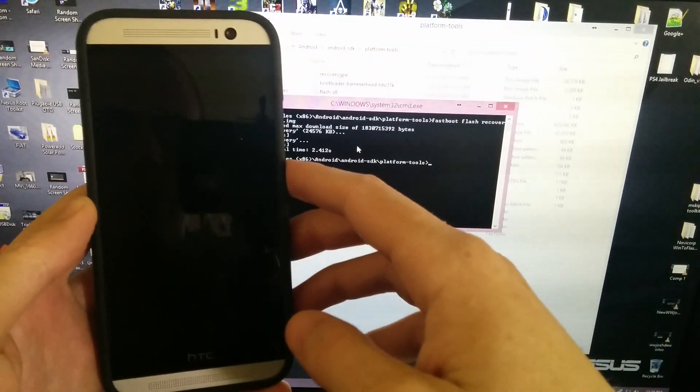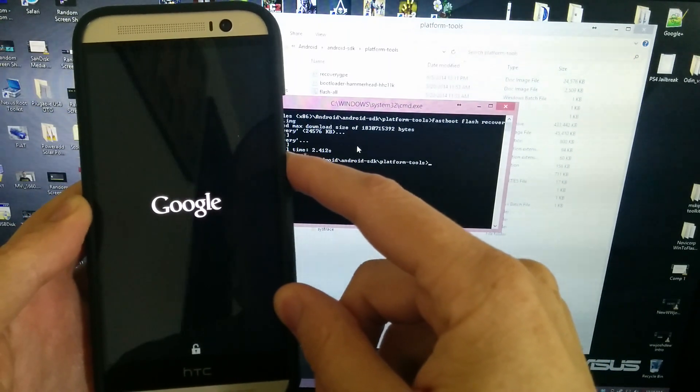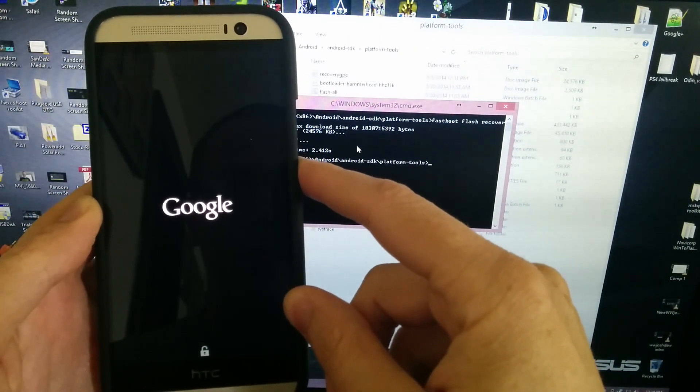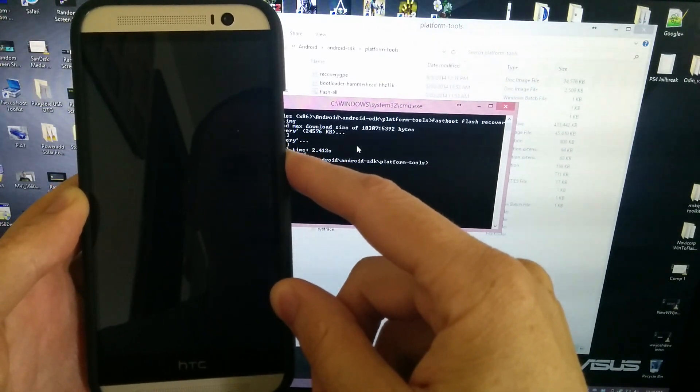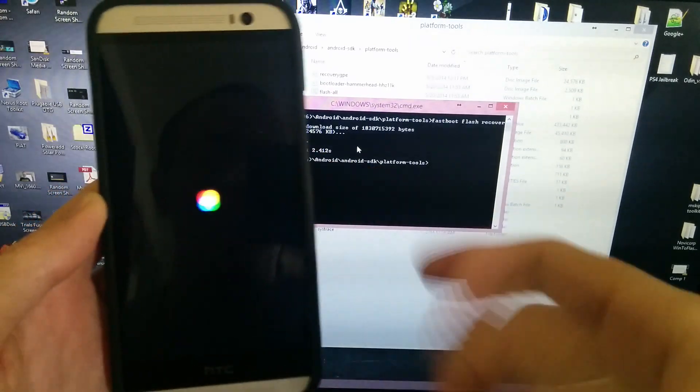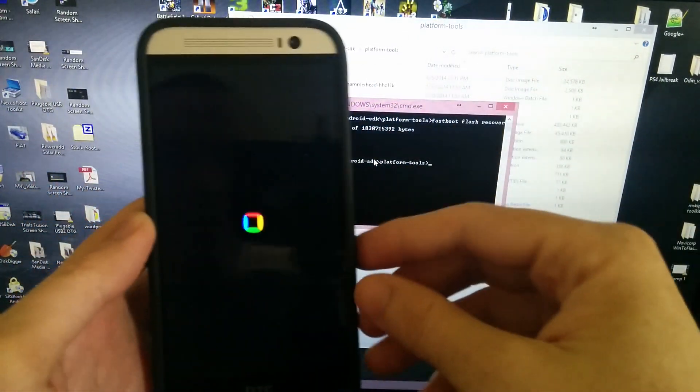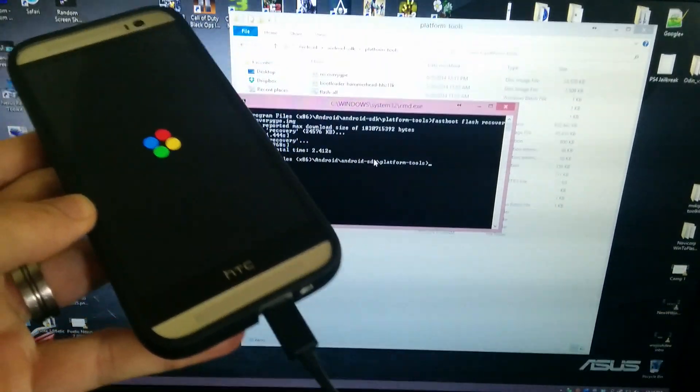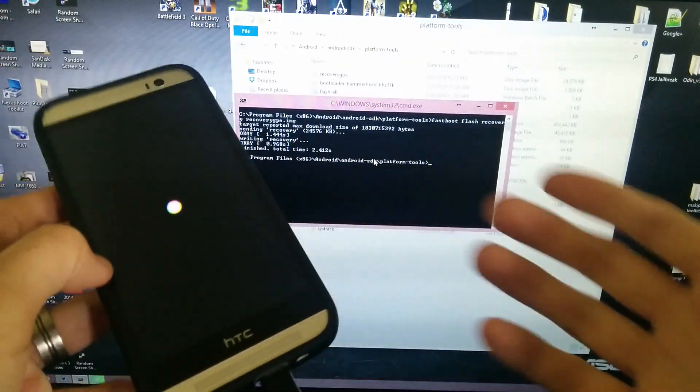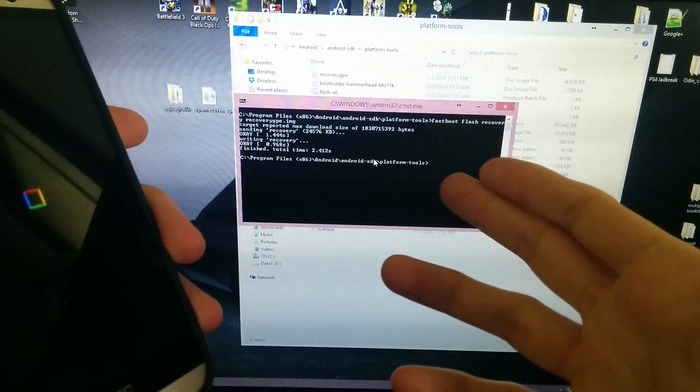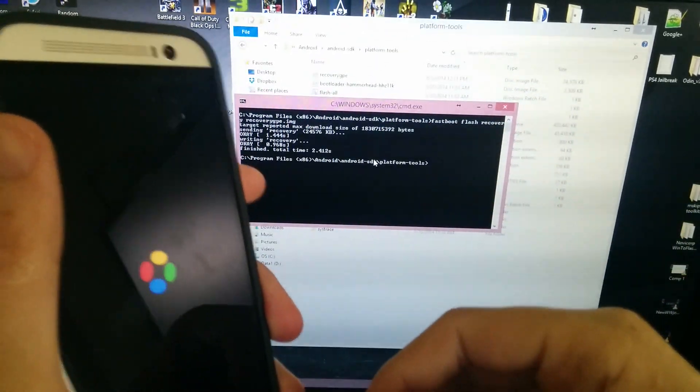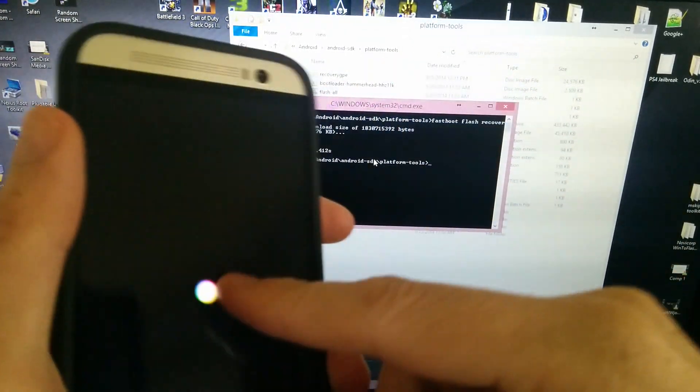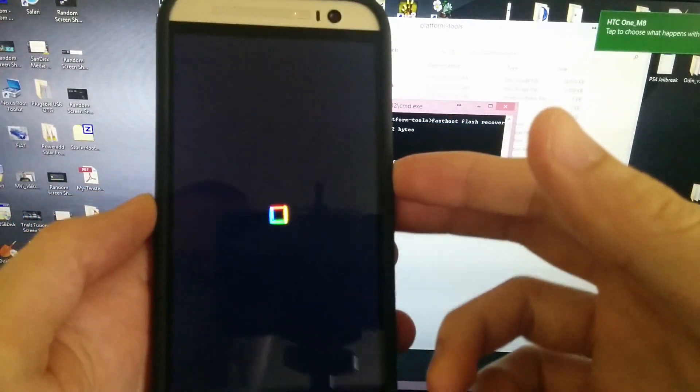Now if we go to reboot down here and we hold down the volume down button - okay, well whenever this moves up we'll do it real quick just to show you that we have stock recovery since I did show you custom recovery. There will be links in description to download this recovery_GPE file and flash stock recovery.